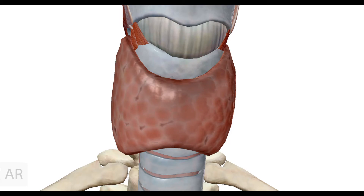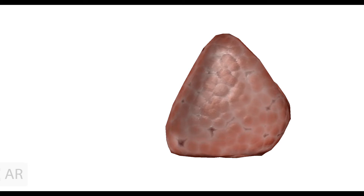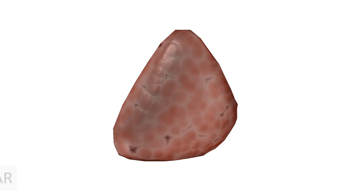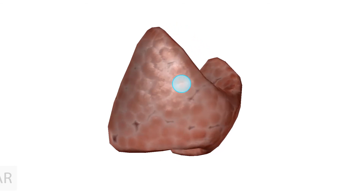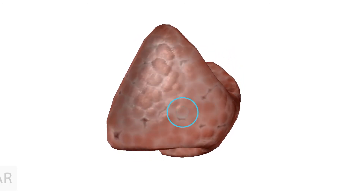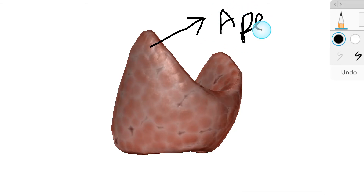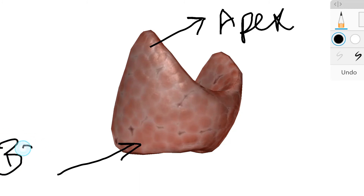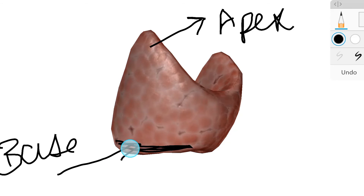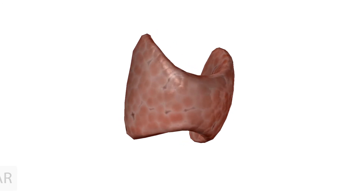The lobe of the thyroid gland is pyramidal or conical in shape, having an apex and a base. Here we can see the base and the apex of the lobe as illustrated.